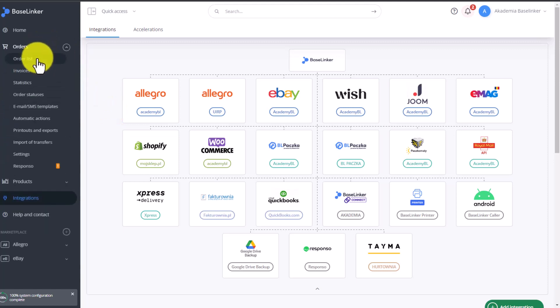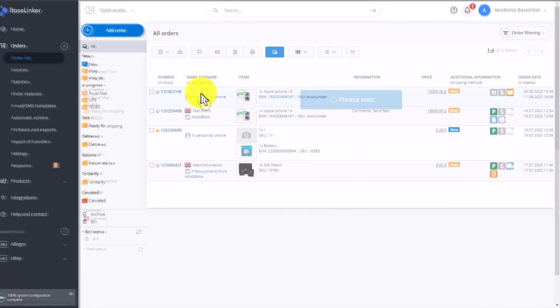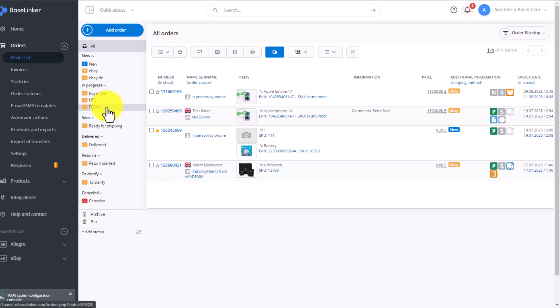Here, we have prepared a list of orders with several statuses that will help us in our demonstration. We have Royal Mail and FedEx statuses, which will account for orders with these shipping methods.